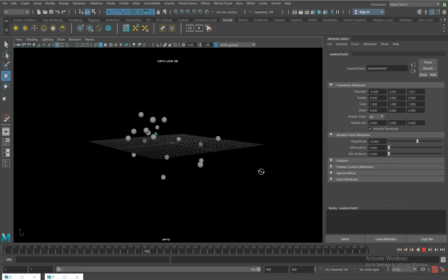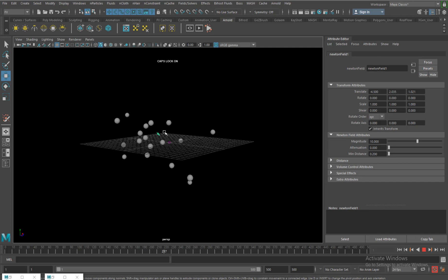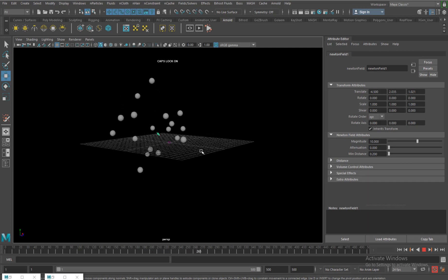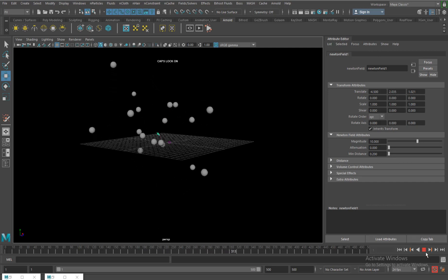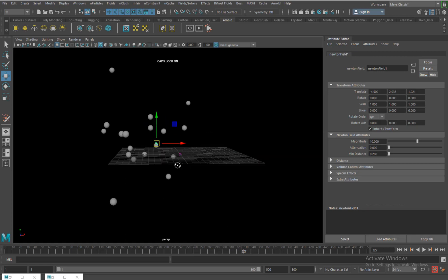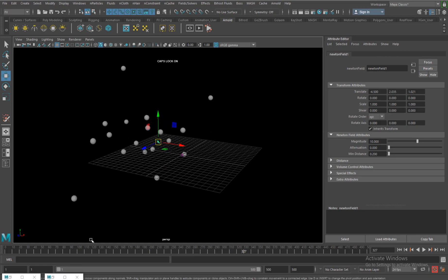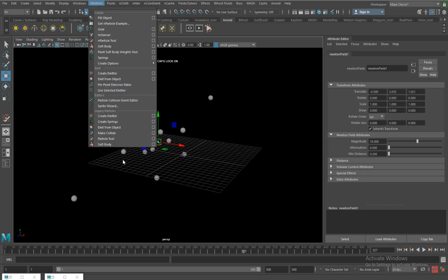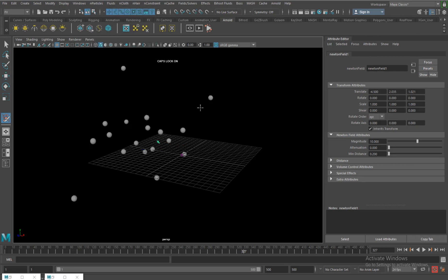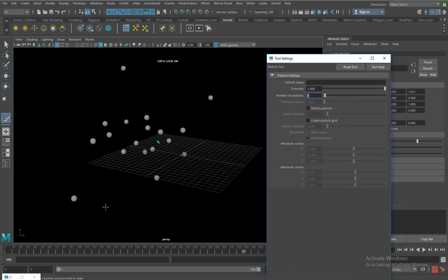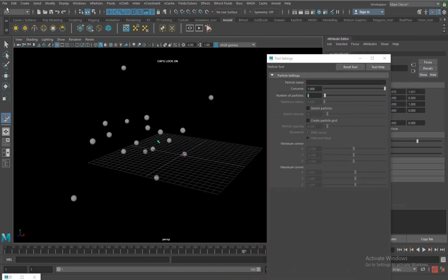So that is what single particles in nParticles, something else particle tool can do. Let's go back and check what else do we have. Let me reset this one.